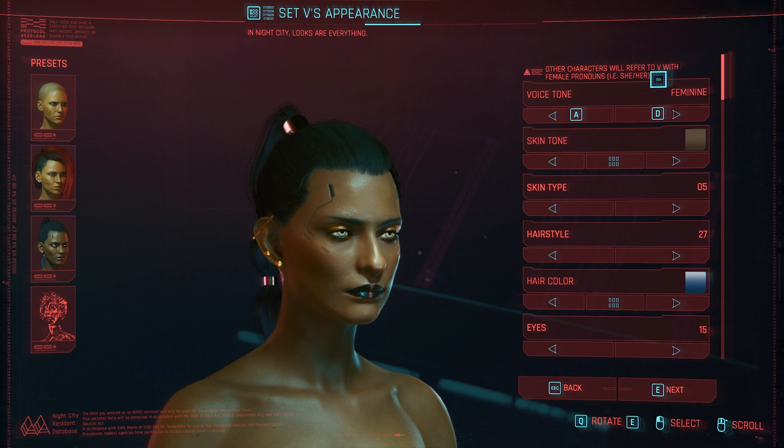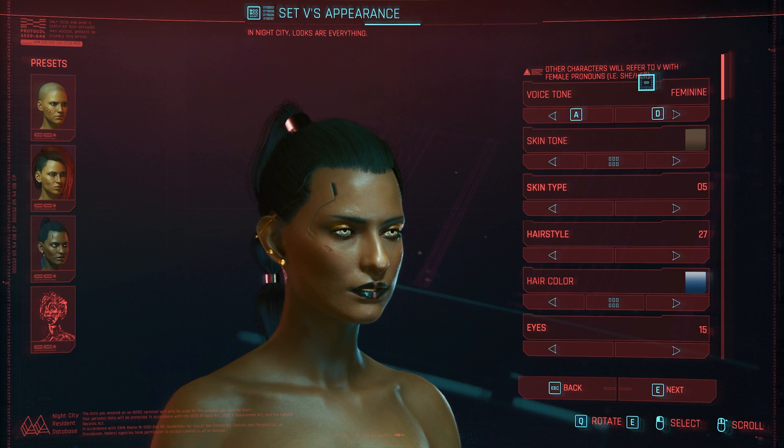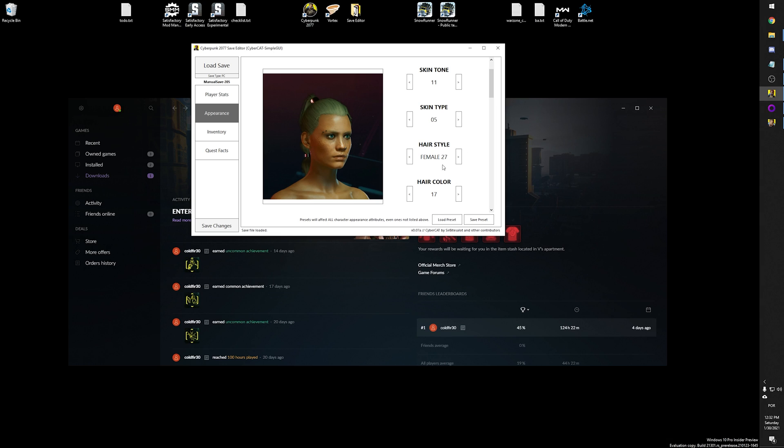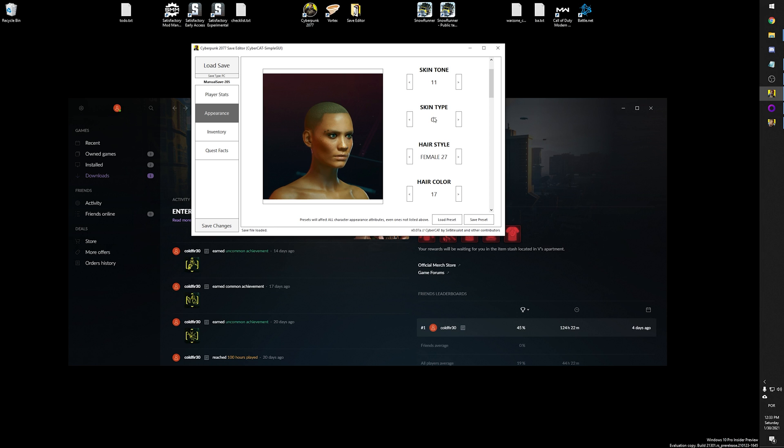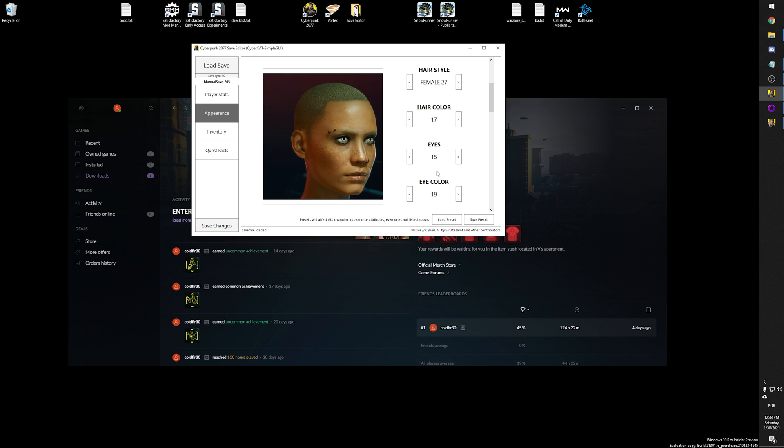Have you ever felt the need of changing something on your V? Maybe change the skin tone or the complexion, maybe the eye color or even the hair? So come with me and find out how you can achieve exactly that.